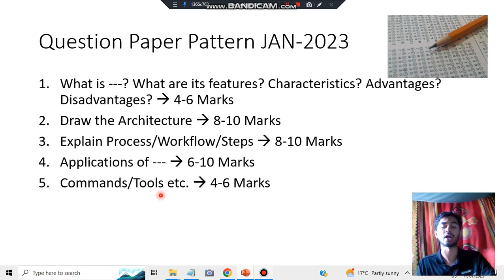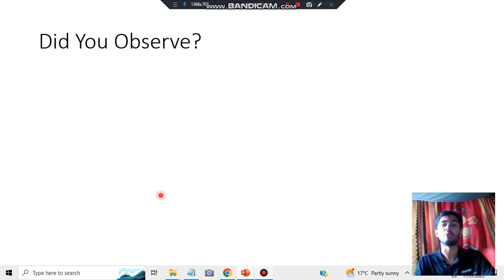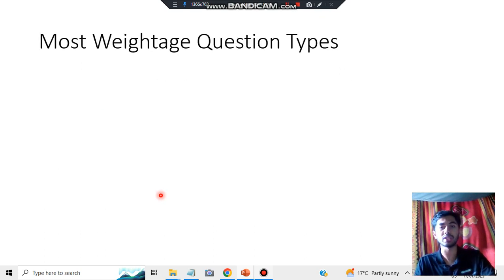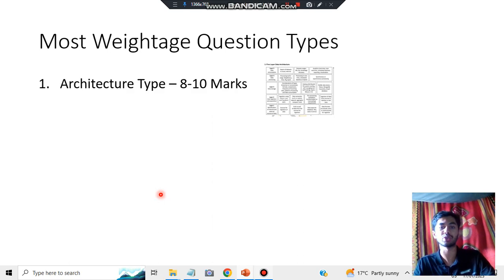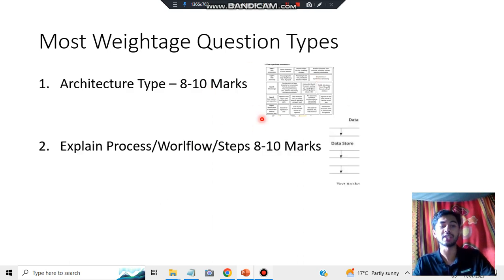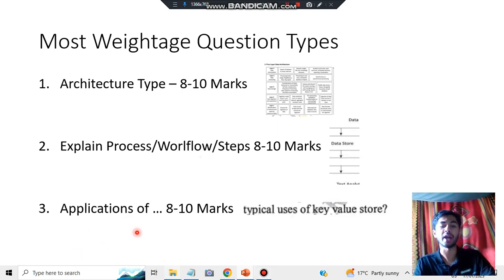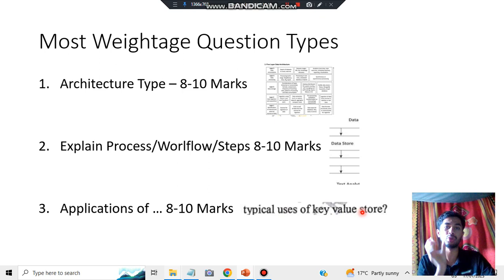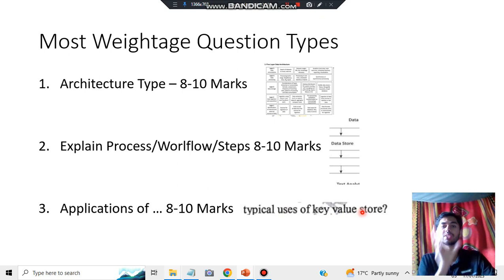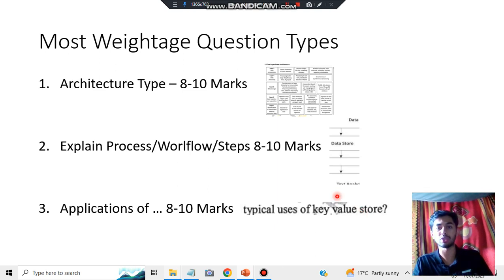Those are the five types of questions that could be asked. The most weighted question types are: first, architecture questions at 8 to 10 marks; second, workflow and steps questions; and third, application questions. For example, typical uses of key-value stores — you need to know where all these things are applied. These are the most weighted topics and I'll discuss all of them in depth.